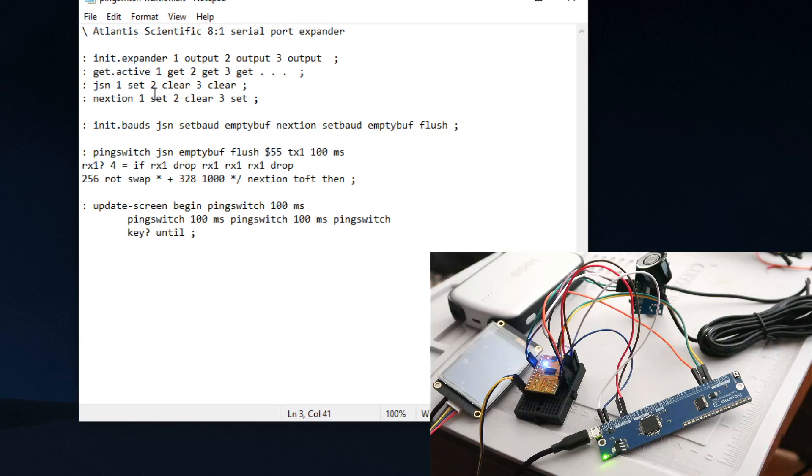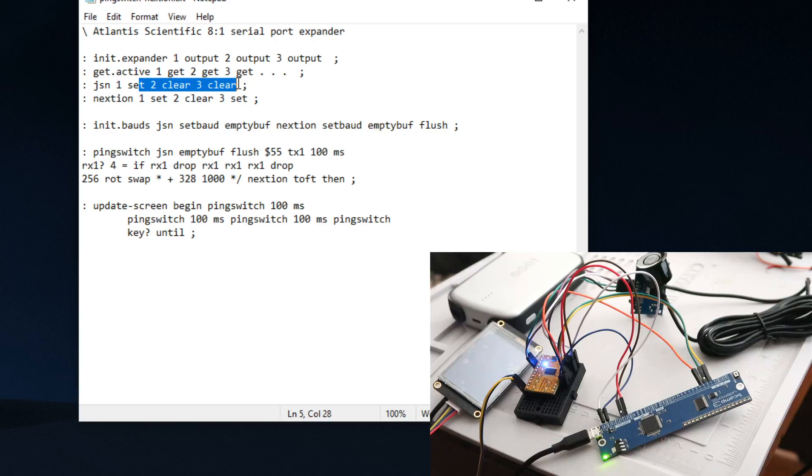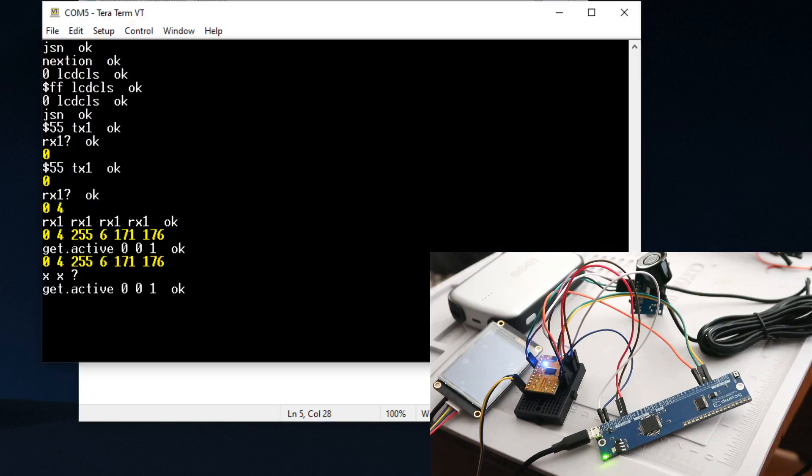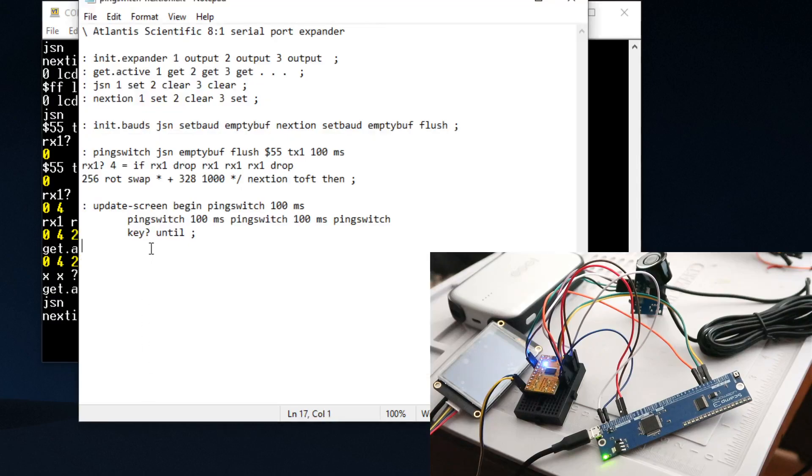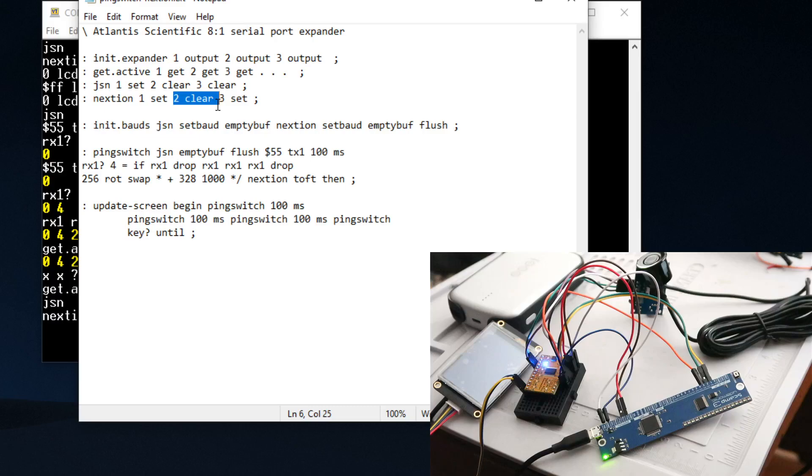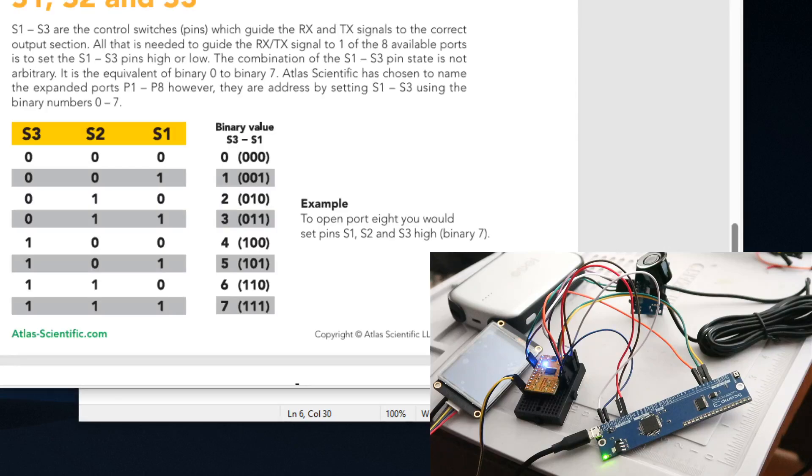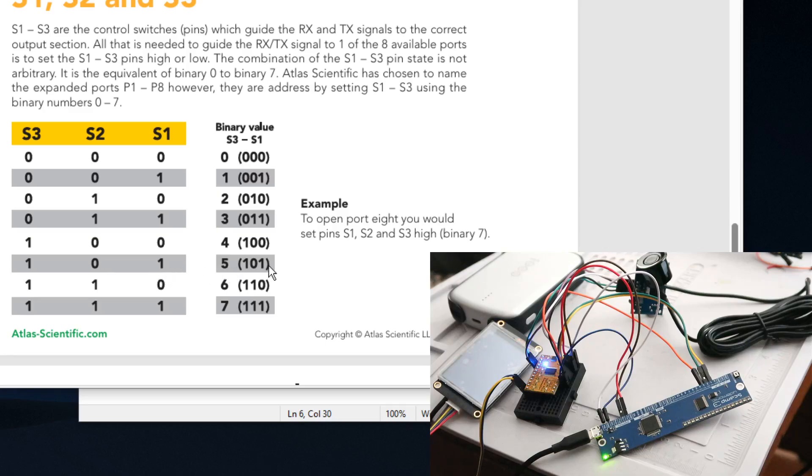We got 'get active', and the next thing we want to do is select the JSN, which is we want to set N1 as high and clear out two and three, and that'll select the JSN. If I type in JSN, it's already selected. We can set pin one as high, set pin two as low, and set pin three as high. So one, zero, one - right here we've got one, zero, one - so that's going to be a binary five and that'll open that port.